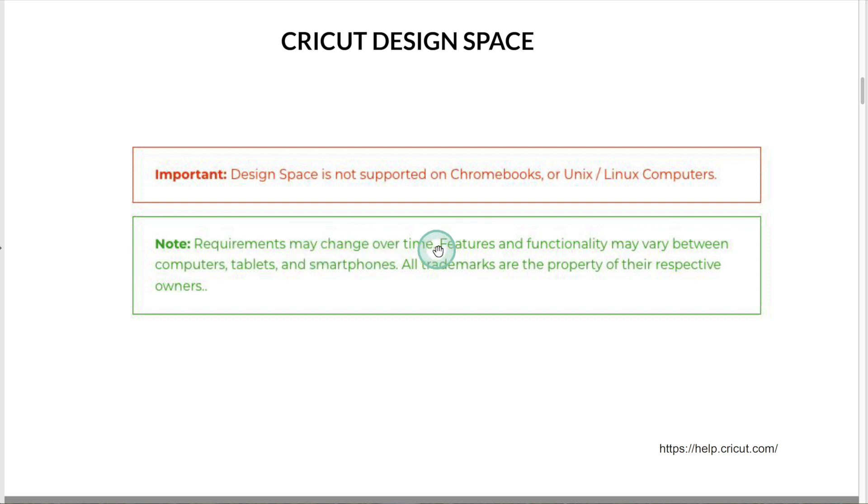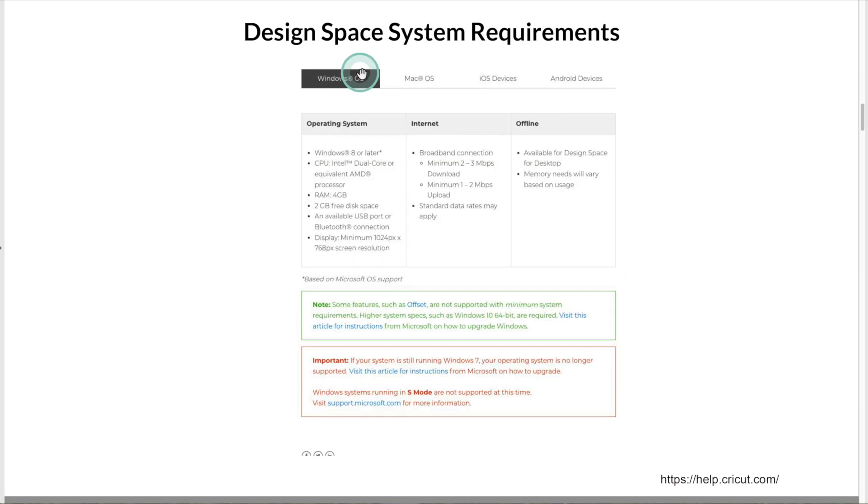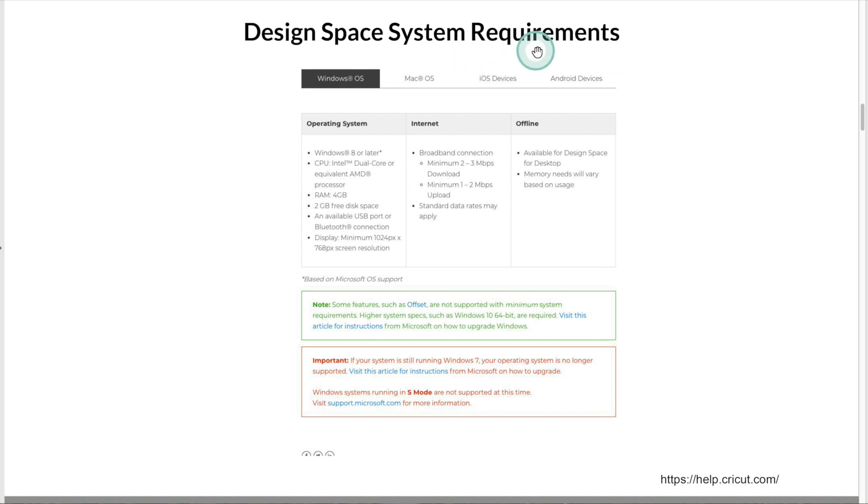Requirements may change over time. Features and functionality may vary between computers, tablets, and smartphones. If you already have a computer, make sure it meets the system requirements.